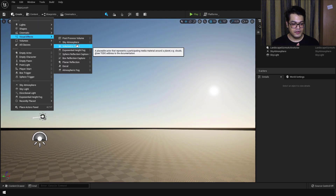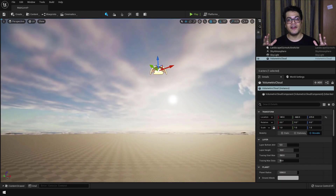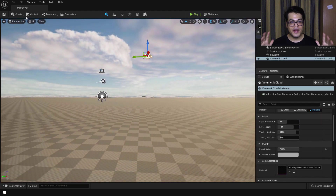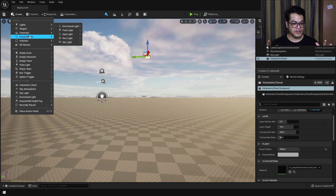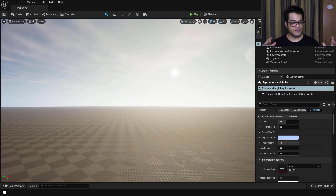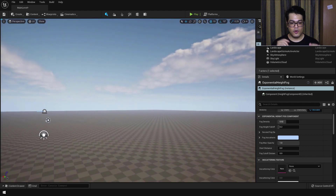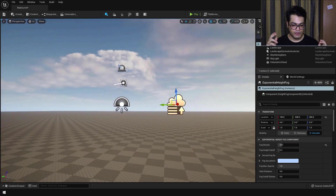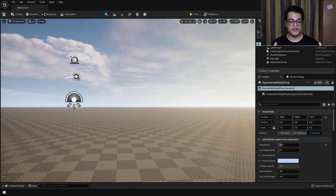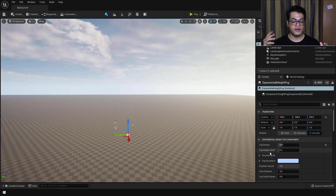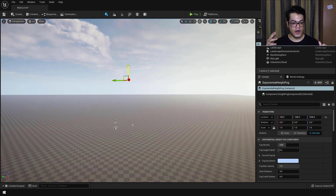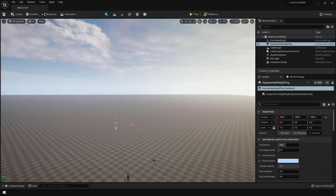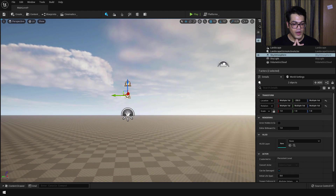Now we are going to add some volumetric clouds. Finally, to bind all of this together and complete the lighting setup, let's add the exponential height fog — the fog is going to blend everything together. In the exponential fog settings we can reduce the density. An important thing to note: the exponential height fog works on height, so if you move it up or down on the Z axis you will notice a change in the fall off of the fog.